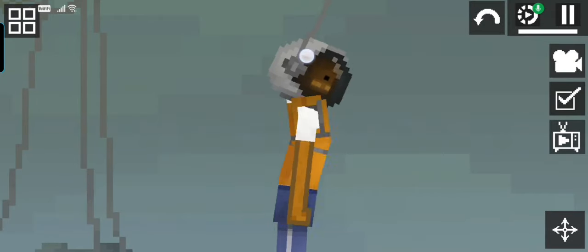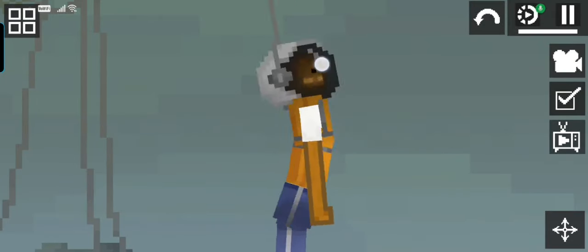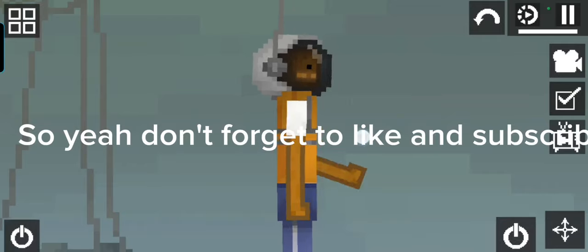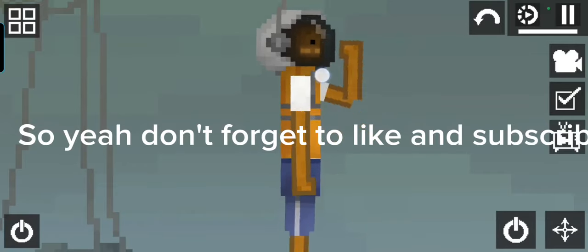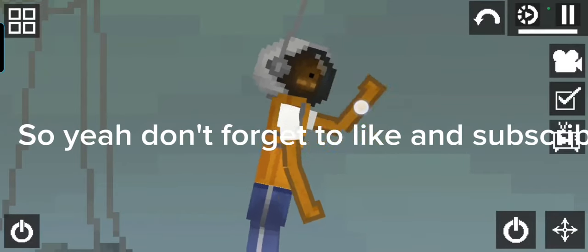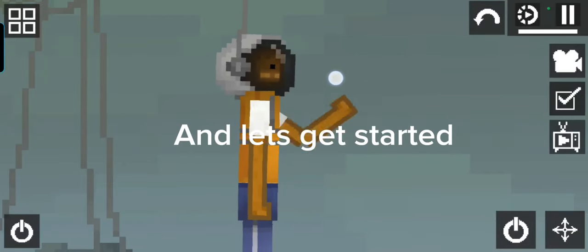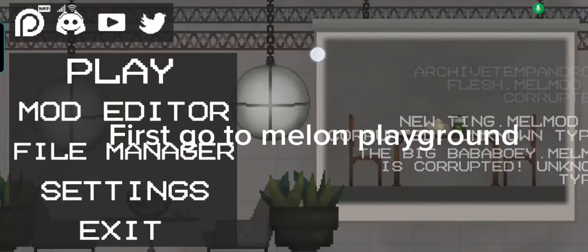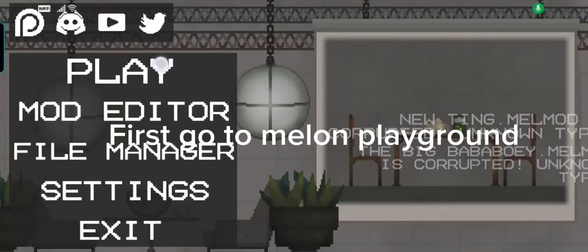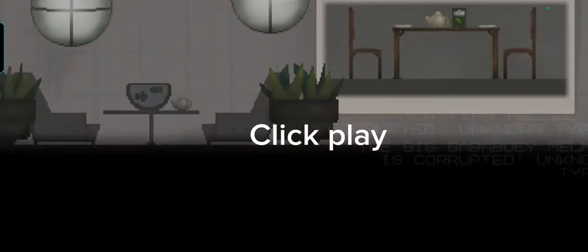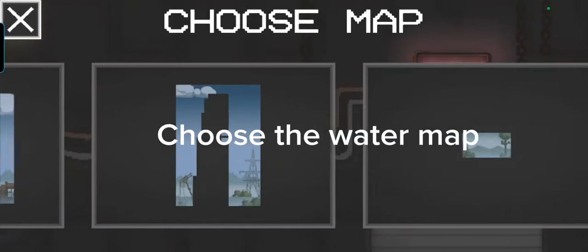Hey guys, today we're going to be making pink apple, so yeah don't forget to like and subscribe and let's get started. First go to Melon Playground, click play, choose the water map.